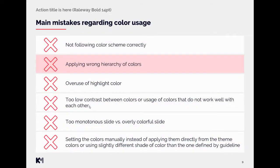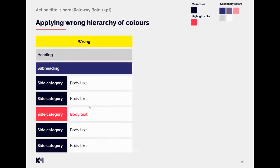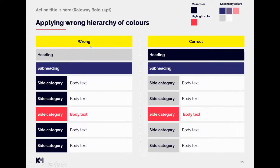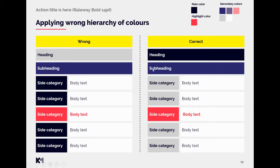Another mistake is applying wrong hierarchy of colors. So let's take a look at example. As you can see the main heading is gray, but then the side categories that are not the main message are the dark. So the hierarchy is off. It does not follow also guidelines. So in here is the correct hierarchy. So it logically also brings attention first to the main point, then the second main and so on.